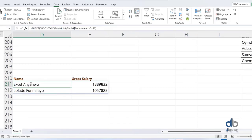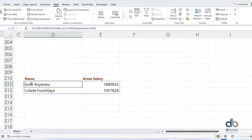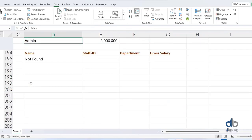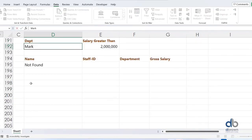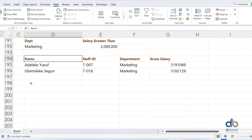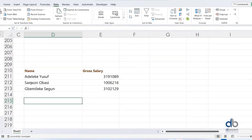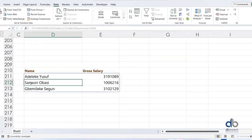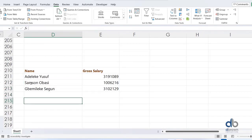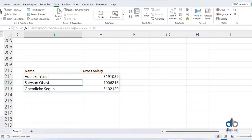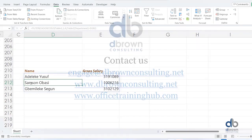So this is my top 10 Excel formulas that I feel are worth sharing with you.